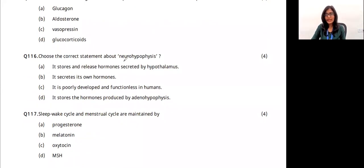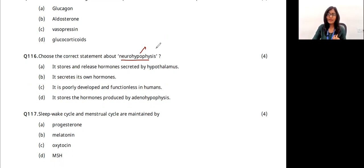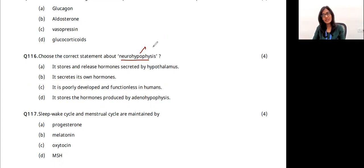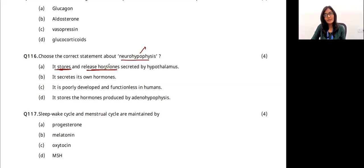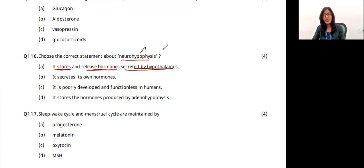Which is the correct statement about neurohypophysis? Neurohypophysis is the posterior part of the pituitary gland. The hypothalamus (master gland) sends stimulating hormones to the pituitary. The neurohypophysis stores and releases hormones secreted by the hypothalamus — it stimulates production of oxytocin, which is responsible for uterine contraction during parturition, and ADH. The answer is option A.